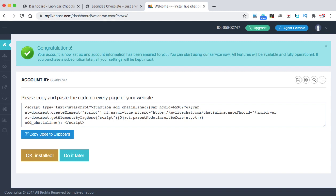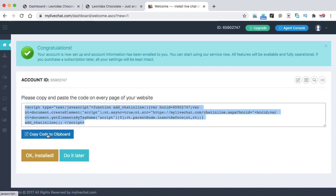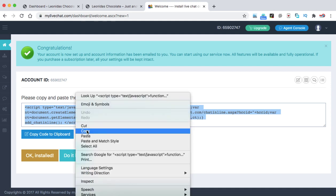Now this is the JavaScript code that we need to copy from here and paste it into our WordPress website or any website. So here you can simply click on this copy code to clipboard and this code has been copied. Just double check, right click and then copy.